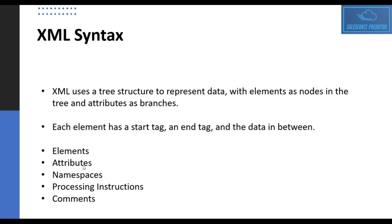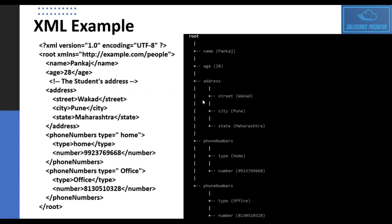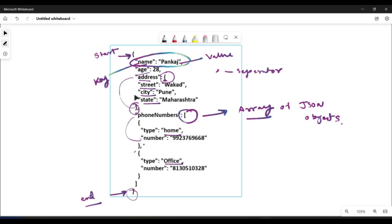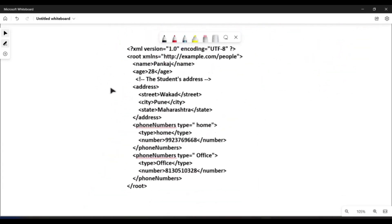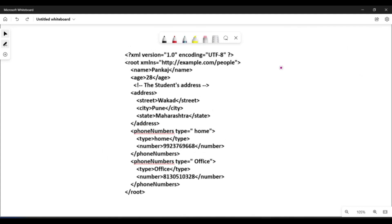We'll look into elements, attributes, namespaces, processing instructions, and comments in XML data using a similar example to the one used for JSON. The first line in XML data is a processing instruction to the parser — it tells the parser what version is being used and what the encoding is, which the parser uses when parsing the XML data.